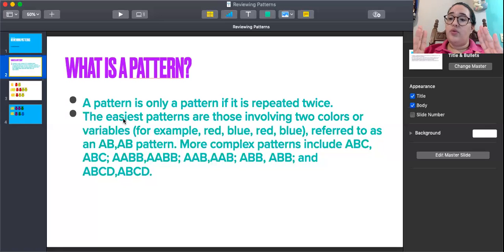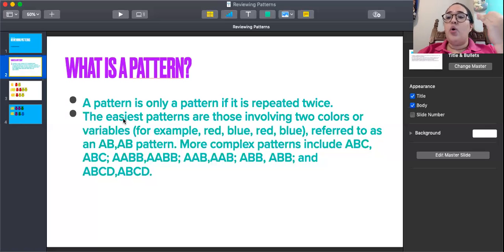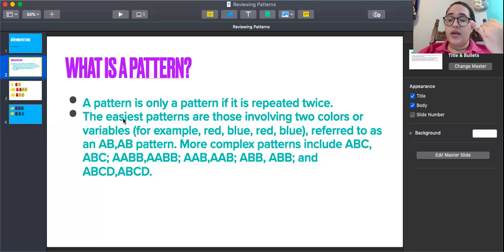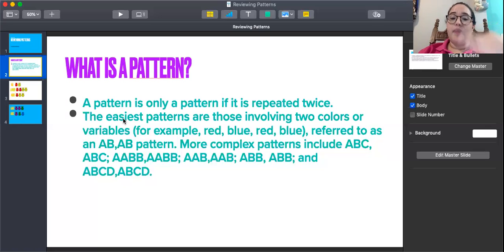If we're going to use an A, B, C pattern with fruits, we should choose three fruits — for example, apple, grape, and mango. A, B, C. So it's going to be apple, grape, mango — apple, grape, mango — apple, grape, mango.